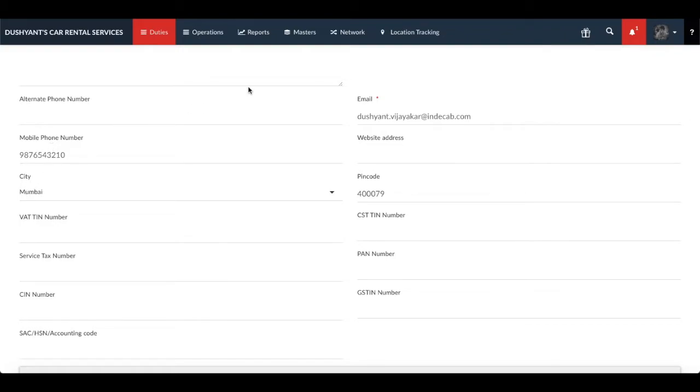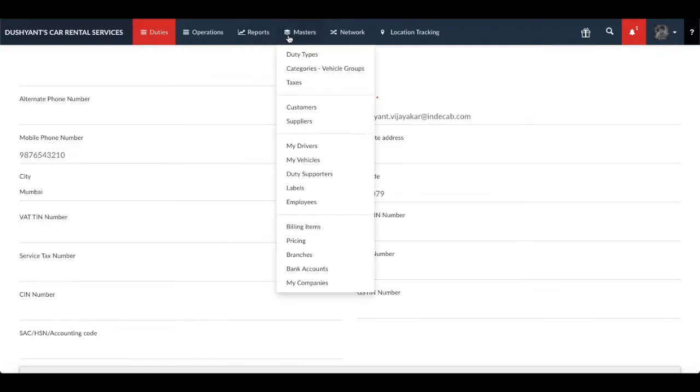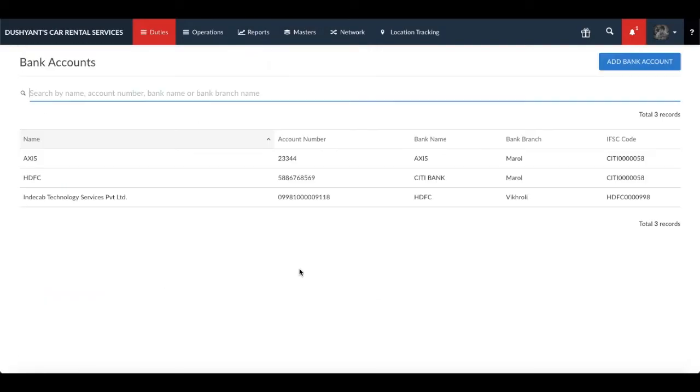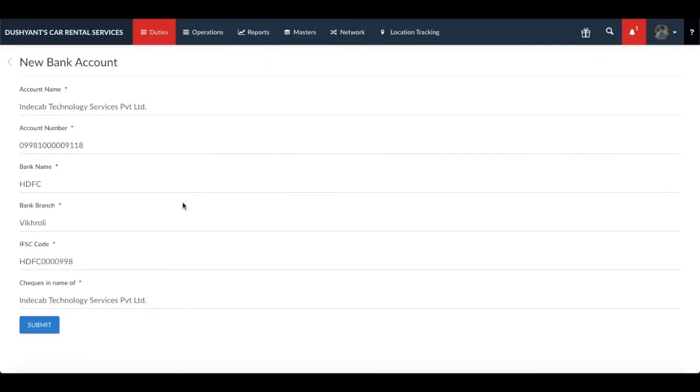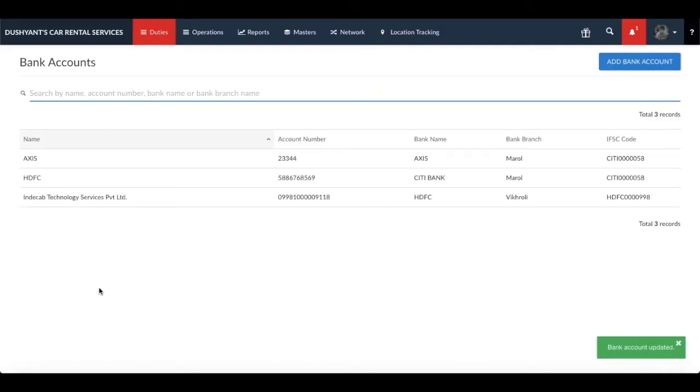The second step is adding a bank account in which you would like to receive the online payment made by your customers. Please make sure all the fields are correctly filled.